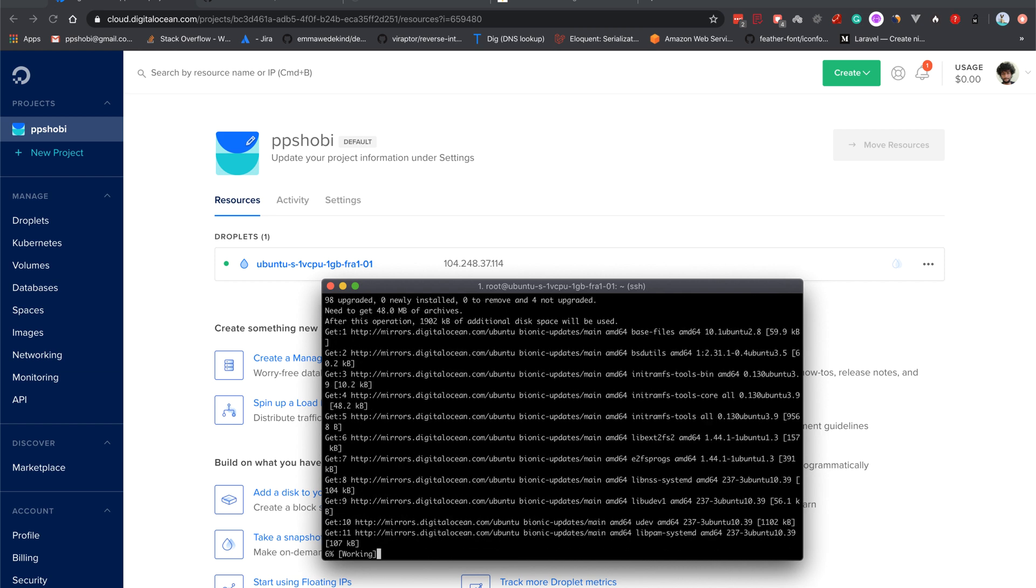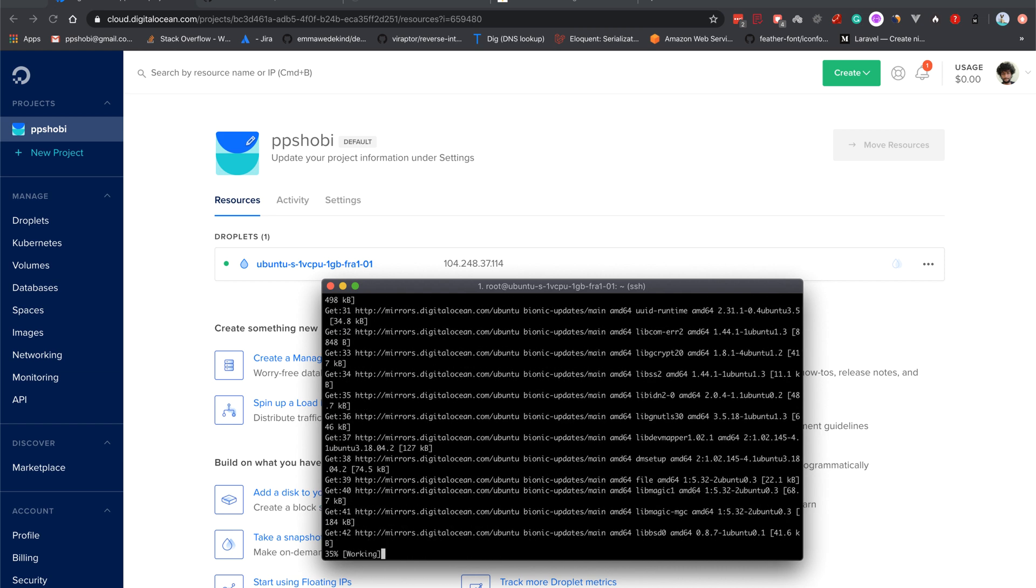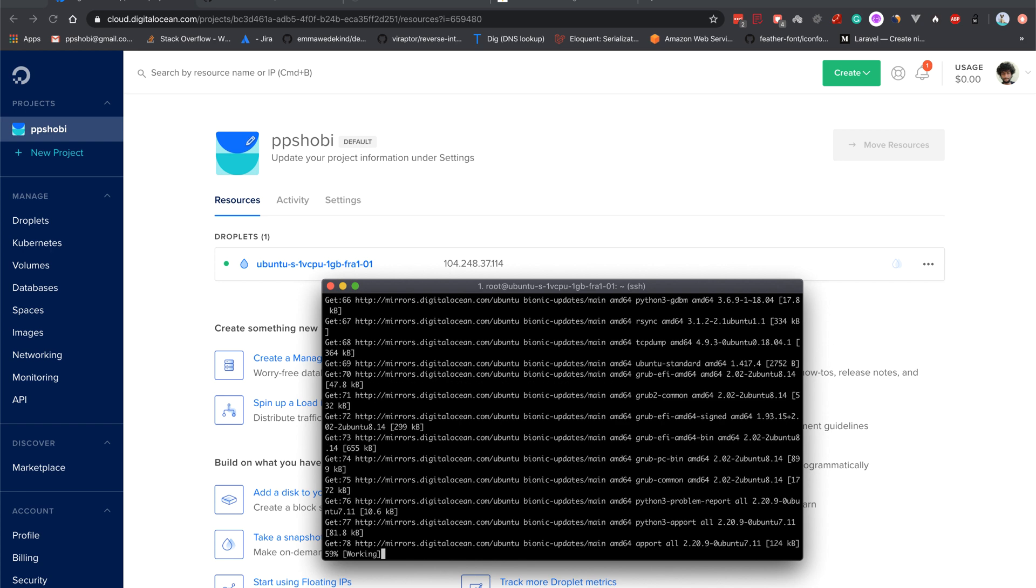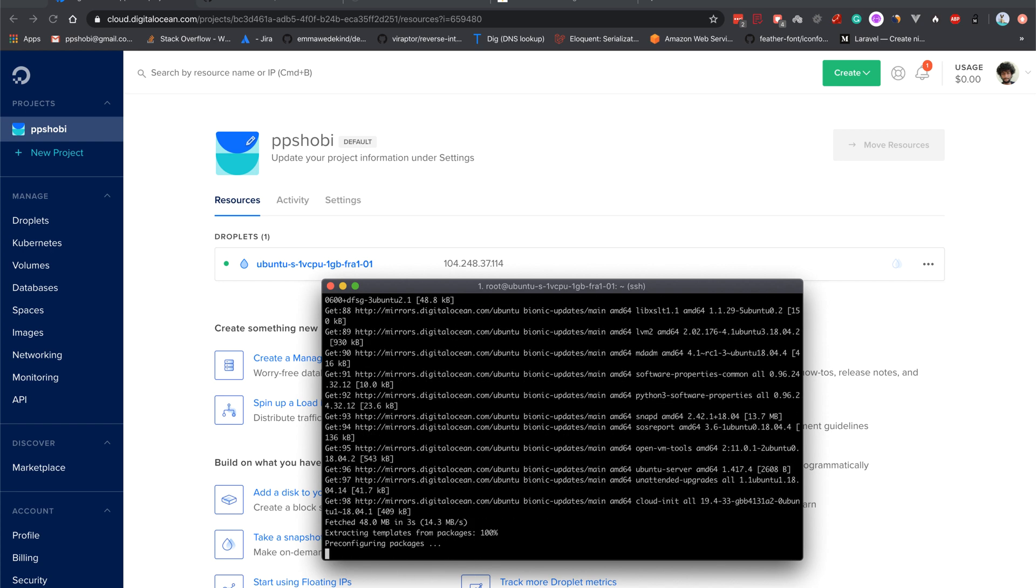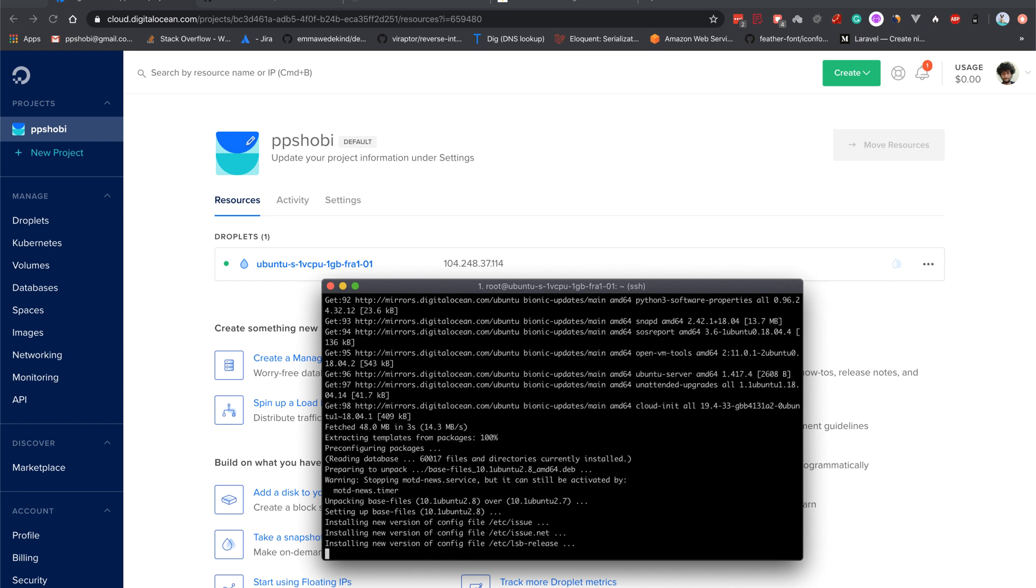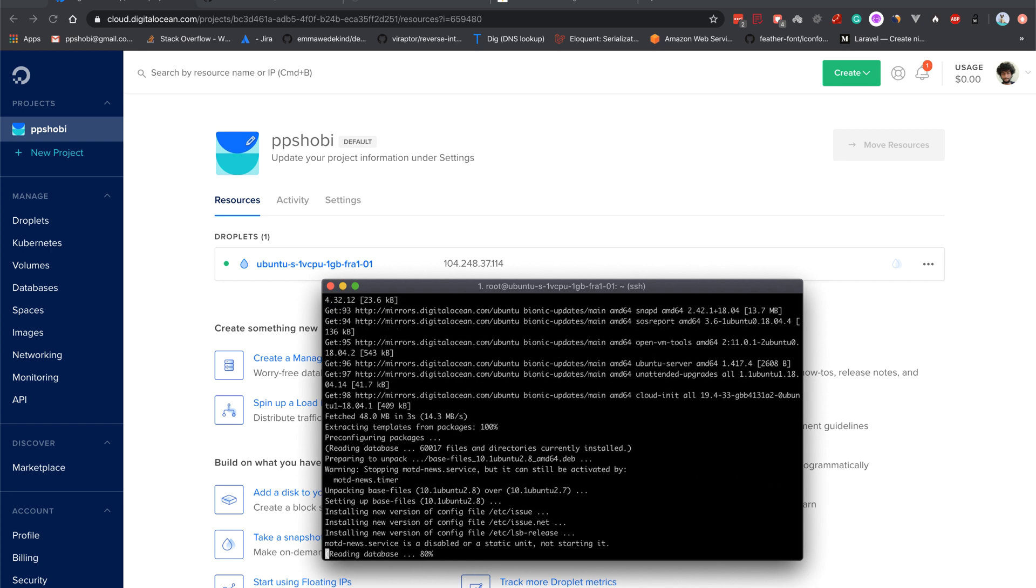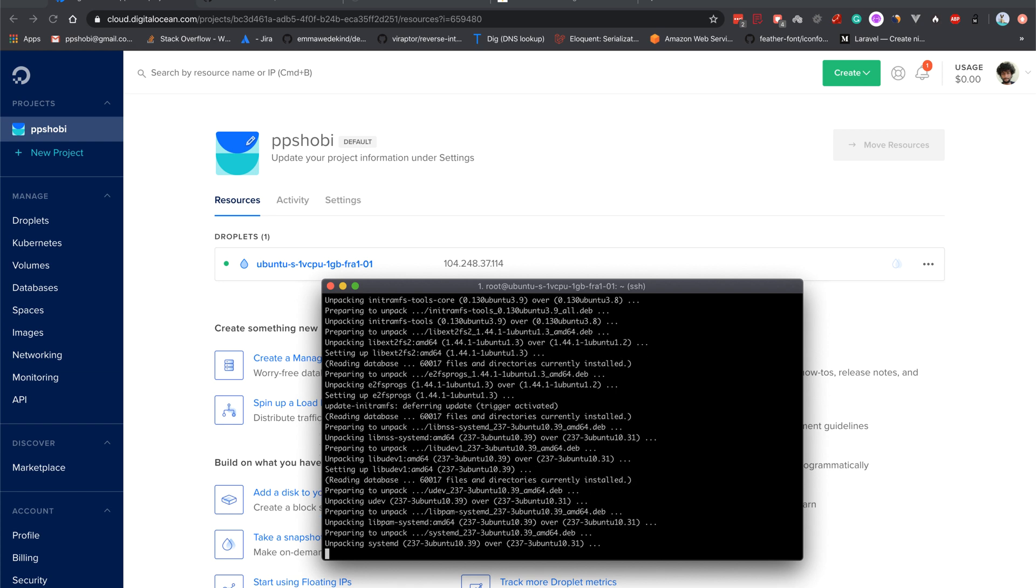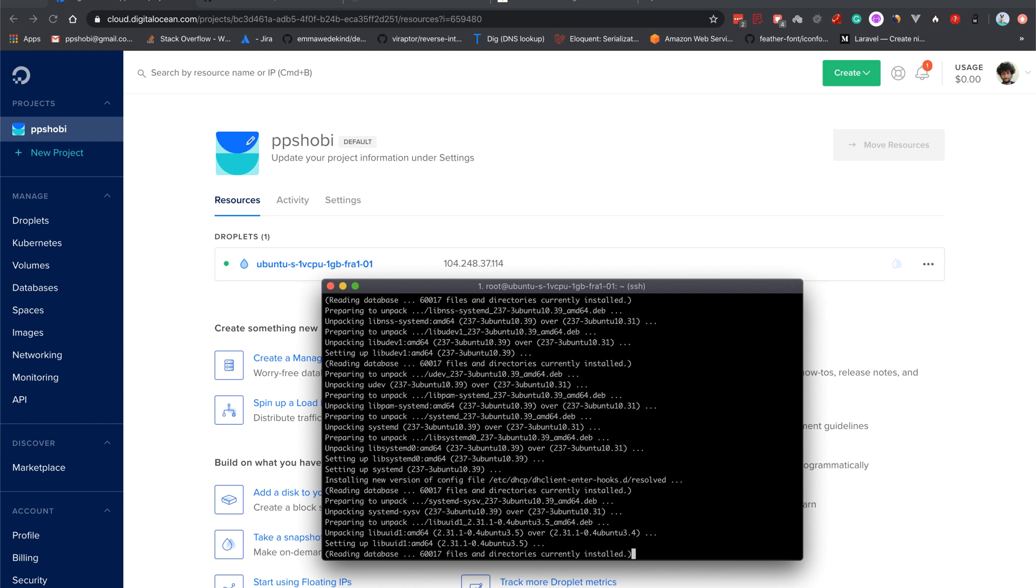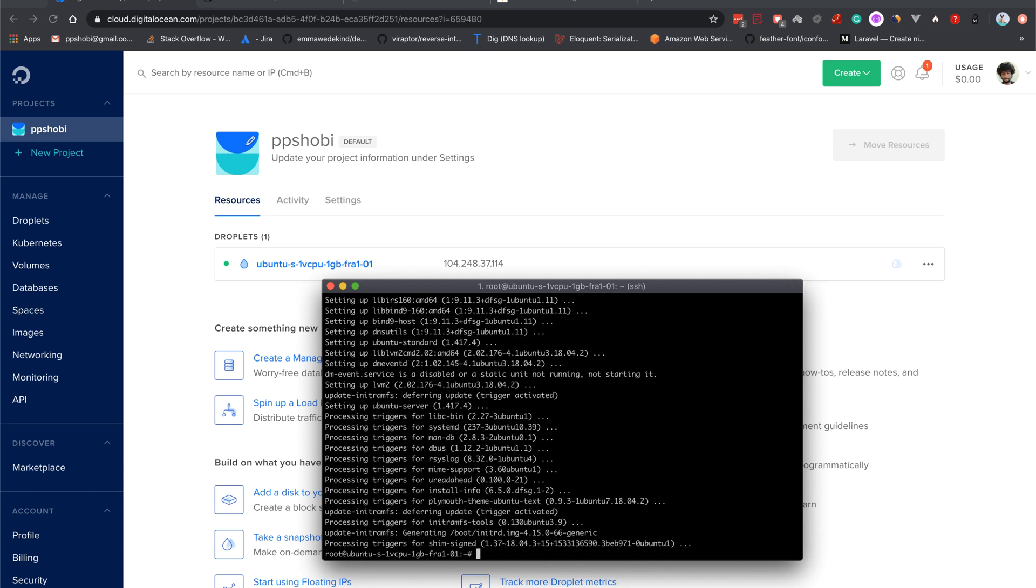So that -y stands for yes, so in case if any questions come up like whether I should upgrade or not, it will automatically press yes. So we just upgraded all the existing packages. All right, now the upgrade process has been finished.